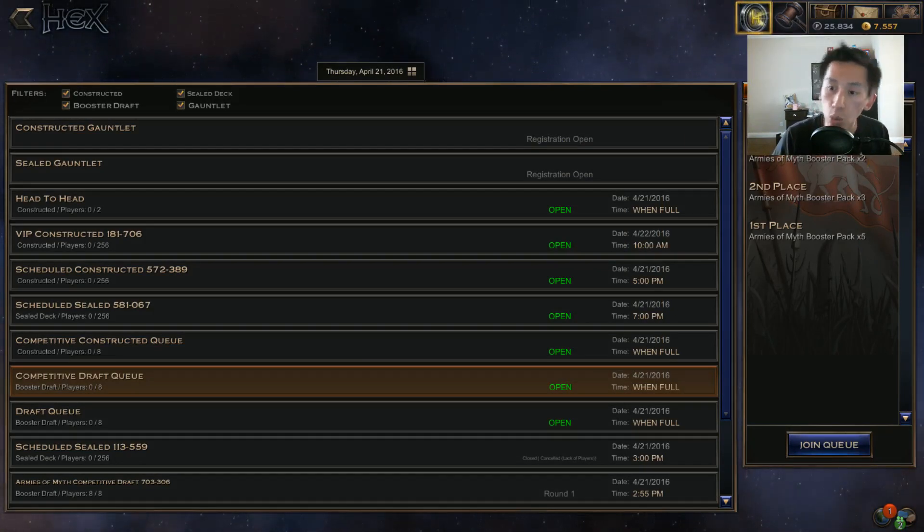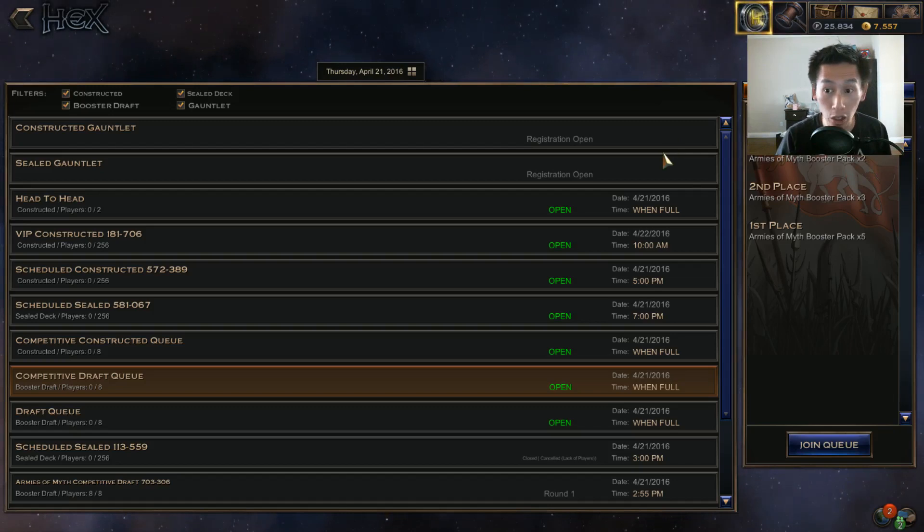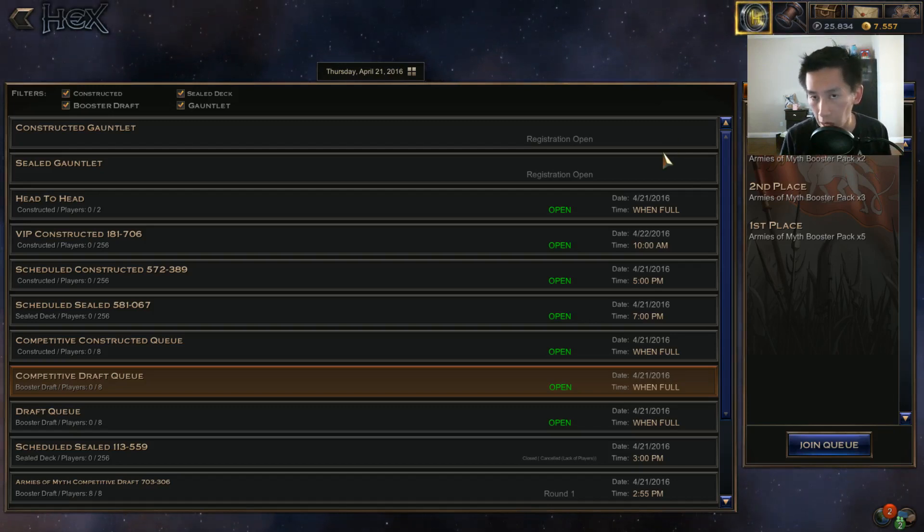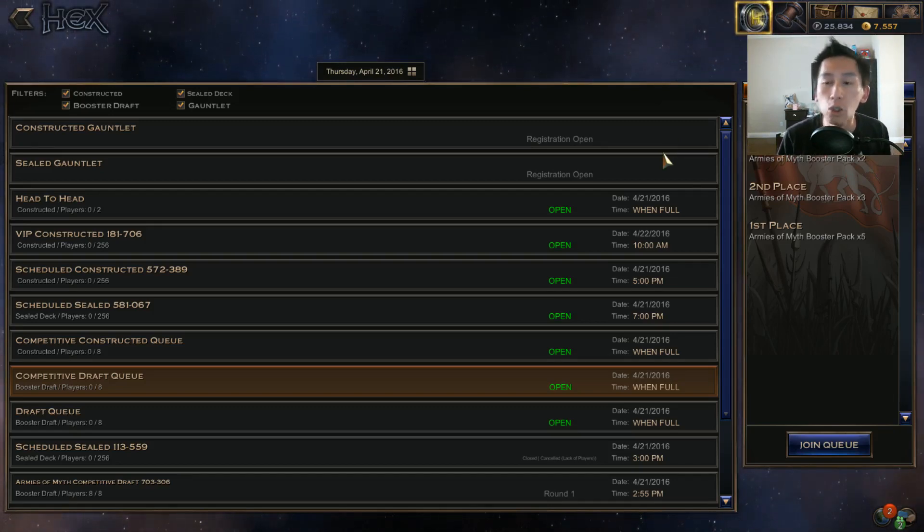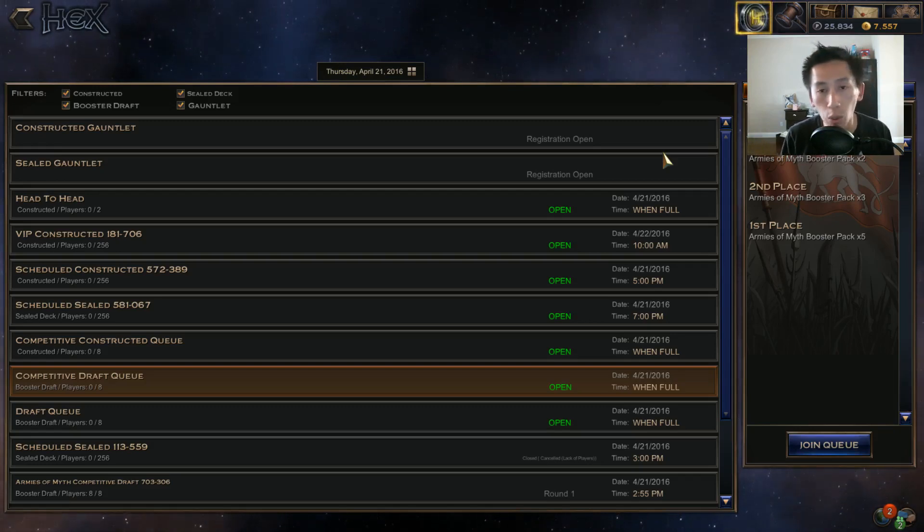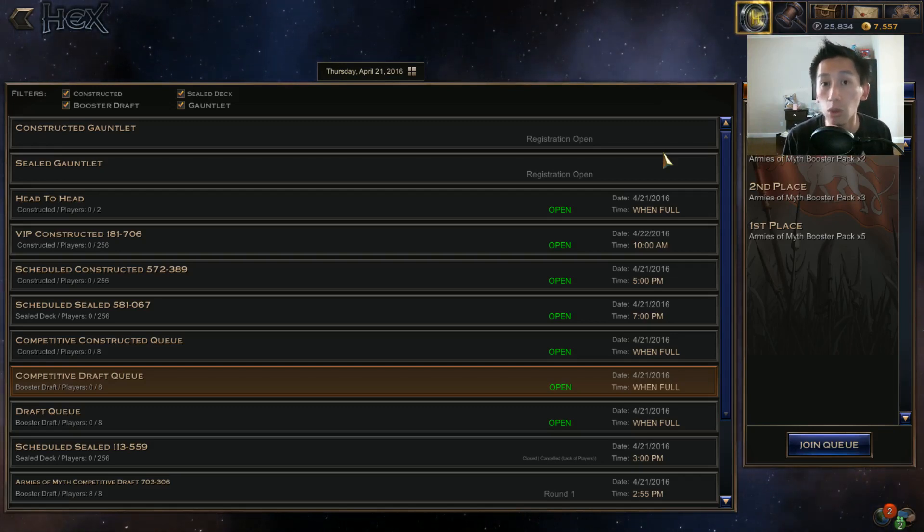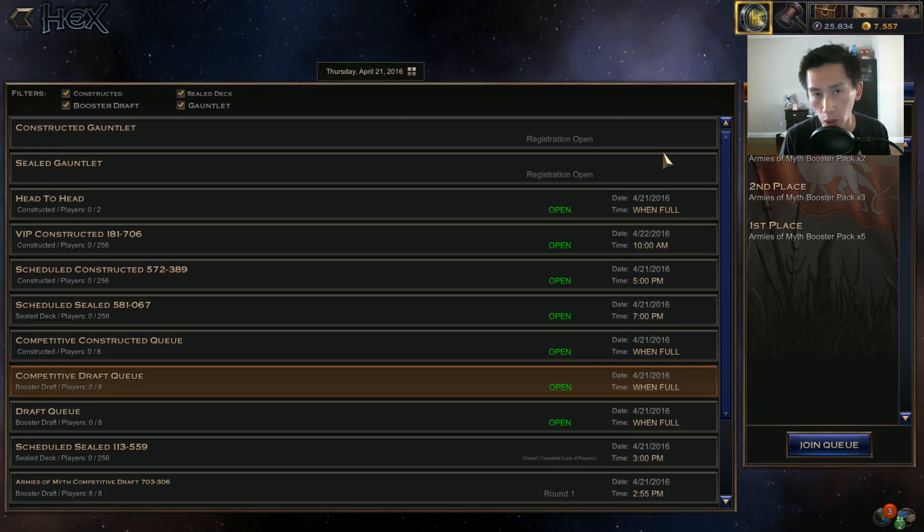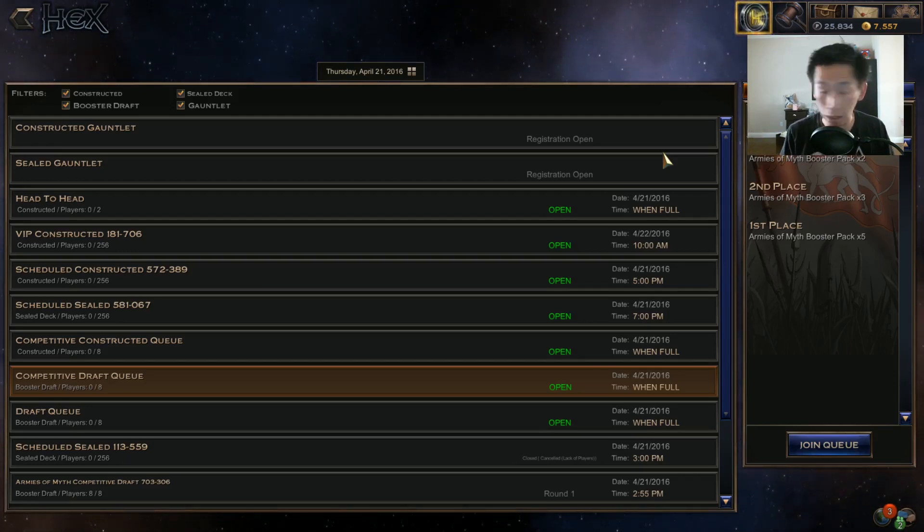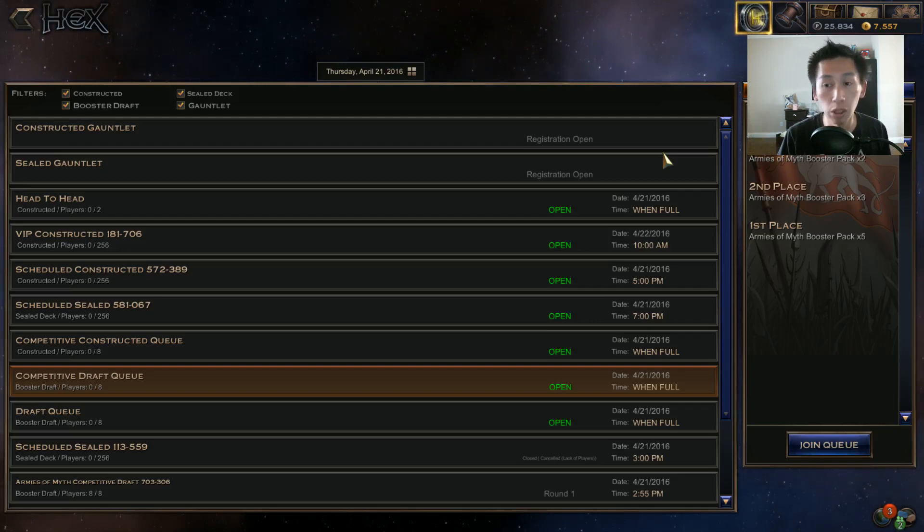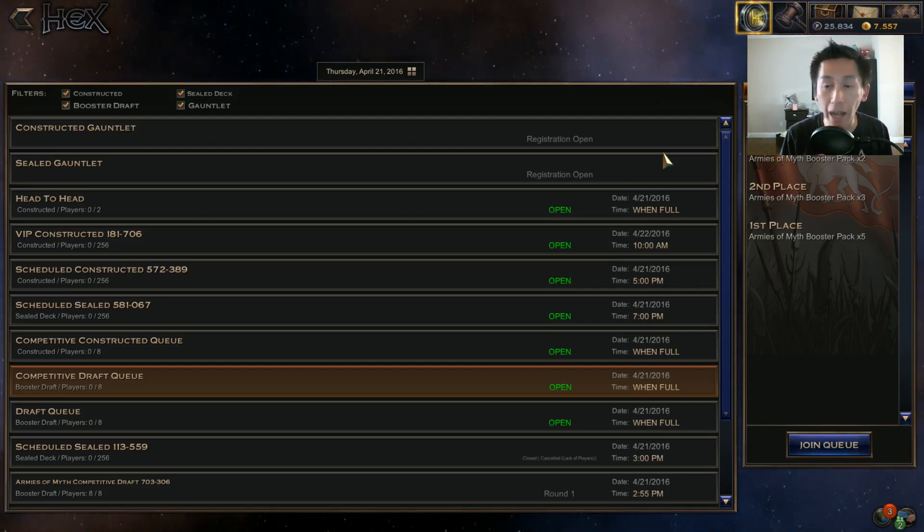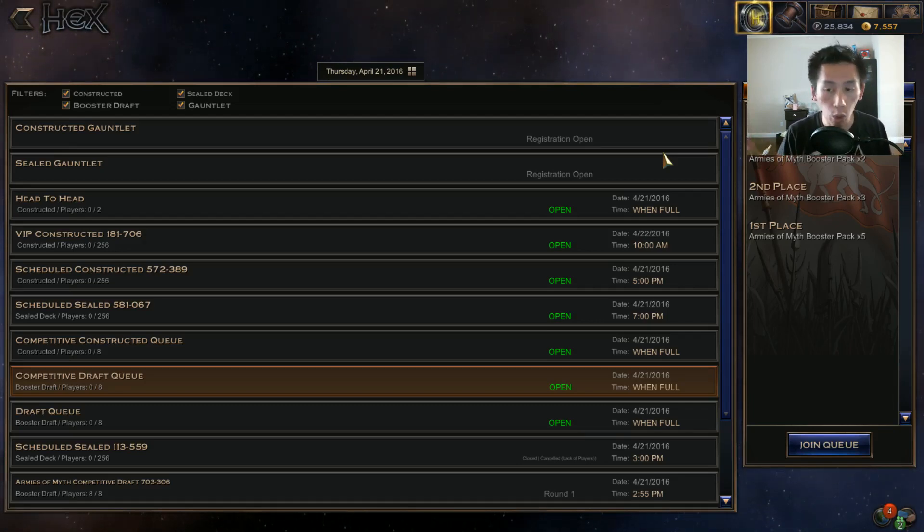If you win one best of three you win two packs. So essentially what's happening here is you pay 100 platinum and you have a 50/50 shot of turning that 100 platinum into two packs which is worth 400 platinum.